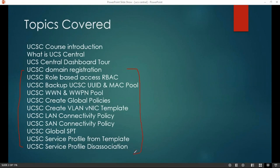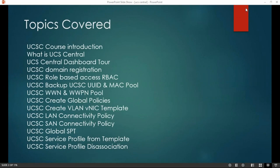UCS Central is a management plane or management engine from where you can manage all your UCS Managers spread across the data center. Whatever features we have in UCS Manager — such as creating profile templates, profile management, LAN and SAN pools — all those steps you can do from a single GUI or a single place.